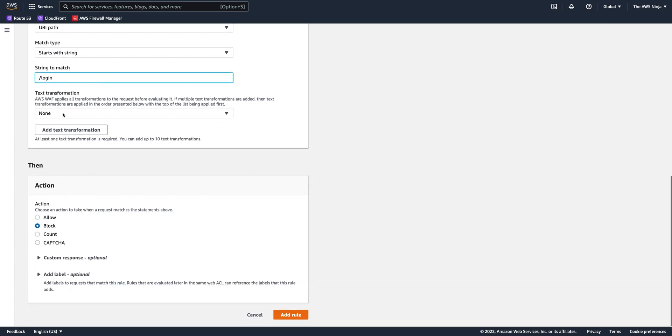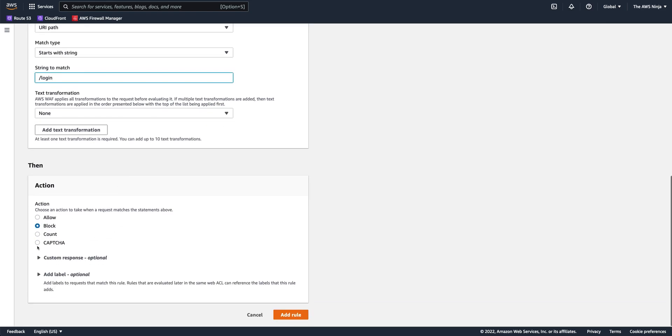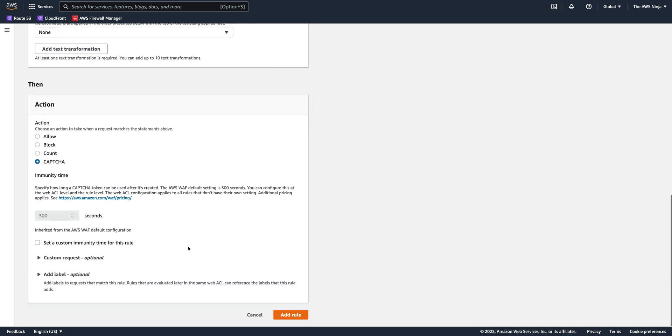So for the action for this match, I want to use CAPTCHA and I can choose other intervals. So immunity time means how often do I want to challenge my users after they have successfully solved the CAPTCHA. In this case, the default is 300 seconds.